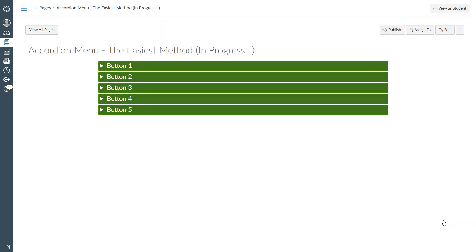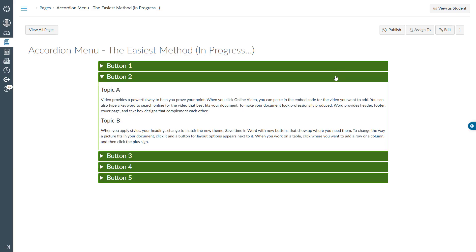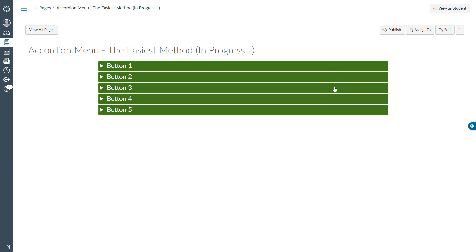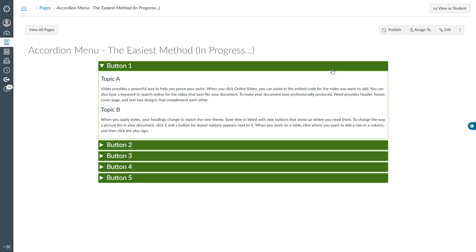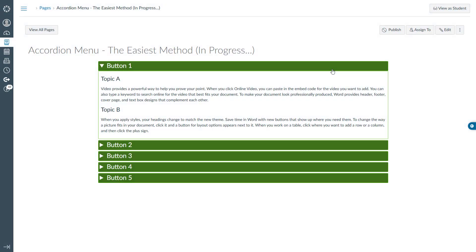And here we are. We have successfully created and styled the accordion menu. As I click each button, they function perfectly. We have now reached the end of this brief tutorial. If you enjoyed this video or found it helpful, please give the thumbs up and consider subscribing for more tutorials. If you have any questions or need further assistance, feel free to leave a comment below and I'm here to help. Thank you for watching and I'll see you in the next video.